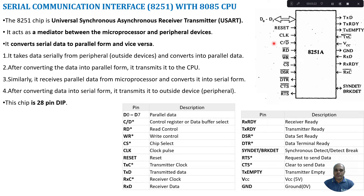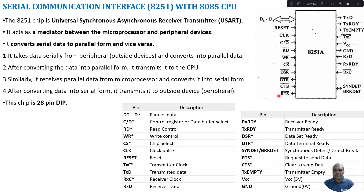When A0 equals 1, the command register is selected; when A0 equals 0, the data register is selected. We also have control lines like RD bar and WR bar — whether we are going to read or write data into this IC. CS bar is the chip select line. There are modem control signals used to transfer data over telephone lines or coaxial cables by converting digital data into analog form. The modem control signals include DSR (Data Set Ready), DTR (Data Terminal Ready), CTS (Clear to Send), and RTS (Request to Send).